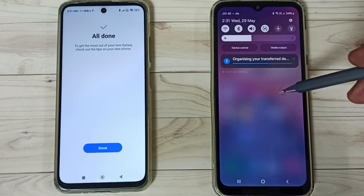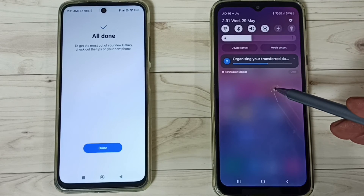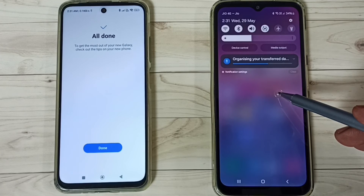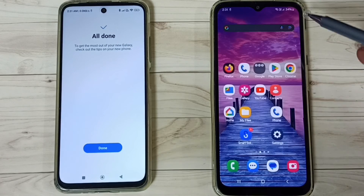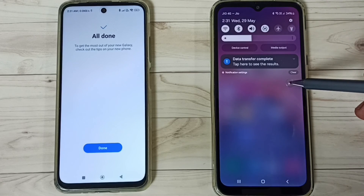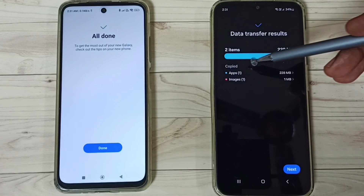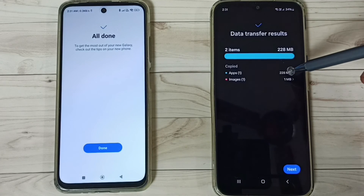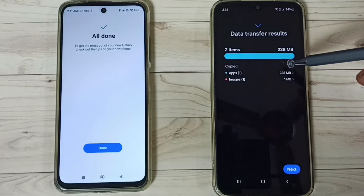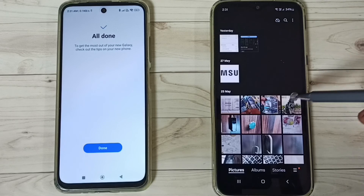Swipe down from the top to see the progress. You can see it's organizing your transfer data — wait for this to complete. Data transfer is complete. The status shows one app transferred — Snapchat, 228 MB — and one image, which is also visible here.